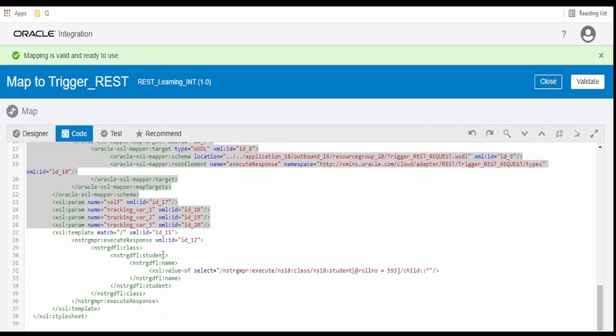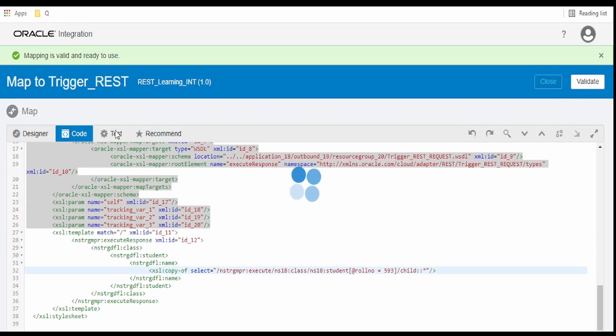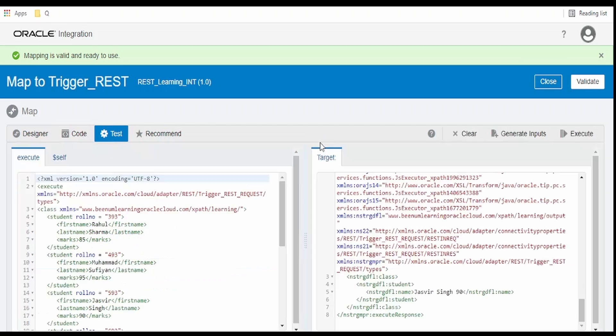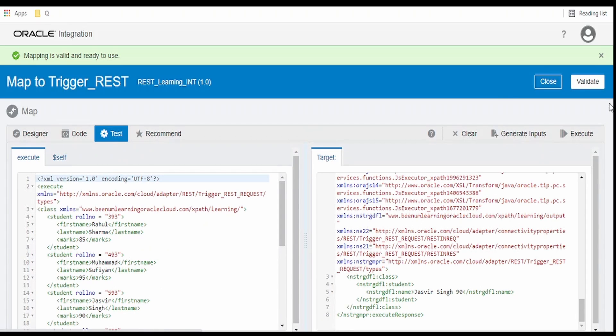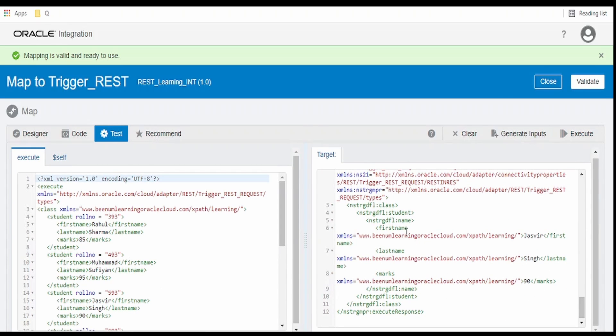If you want to fetch along with the element nodes, then replace this value to copy. Click on validate. Go over to test. Click on execute. Now as you can see, we are getting the element nodes. That is first_name and the value, last_name and the value along with the namespace, marks and the value.